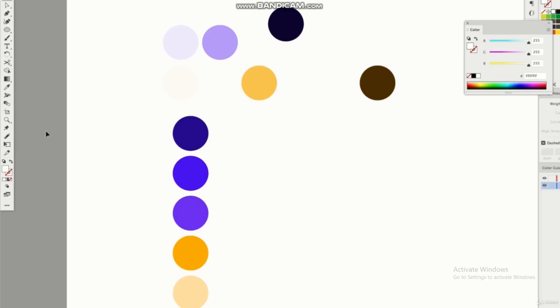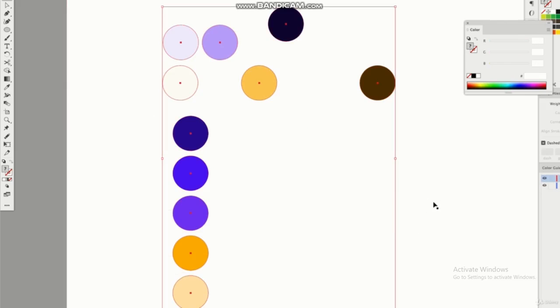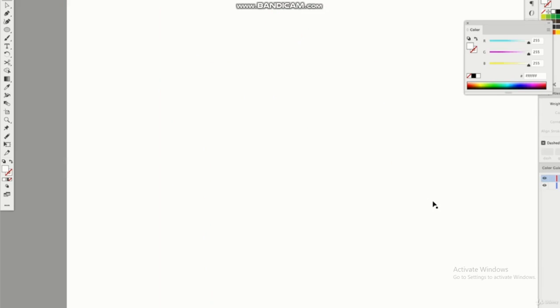Here's that color palette in action — you can see how it works really well. Now let's do something a little bit different and create a more subtle color palette.